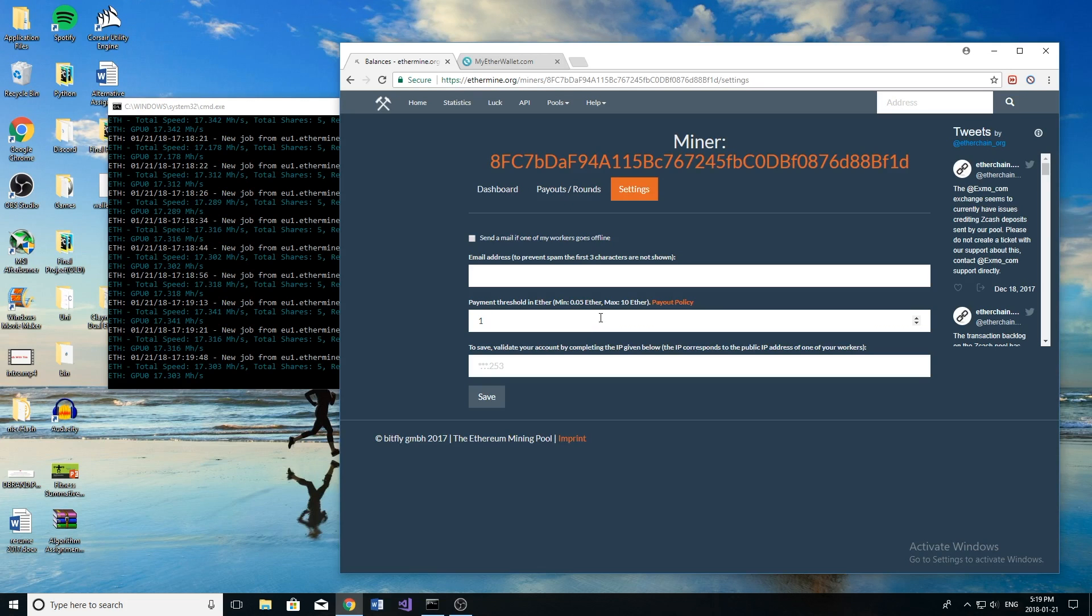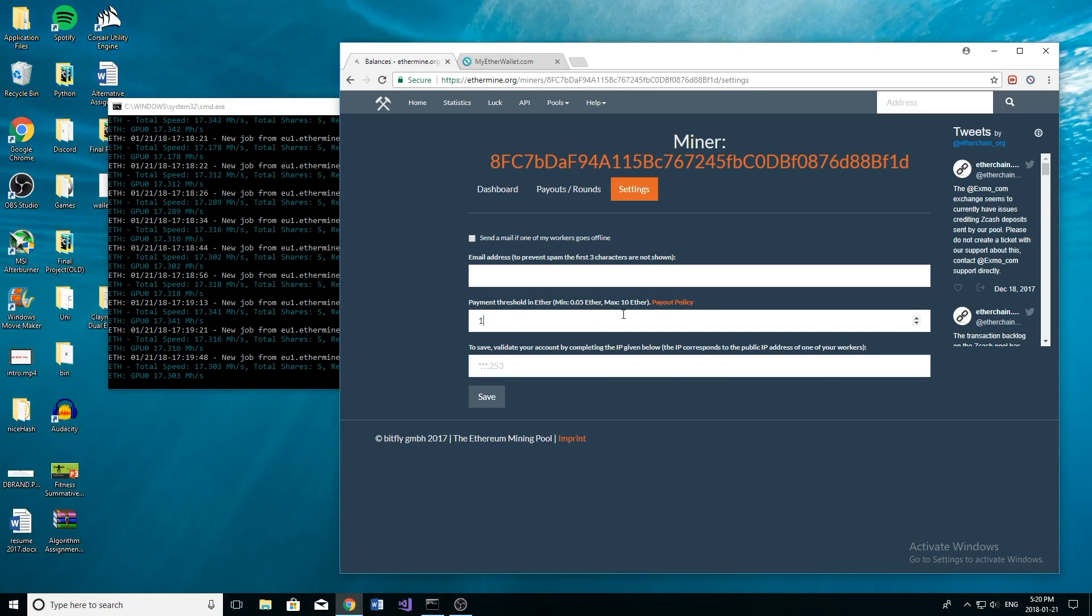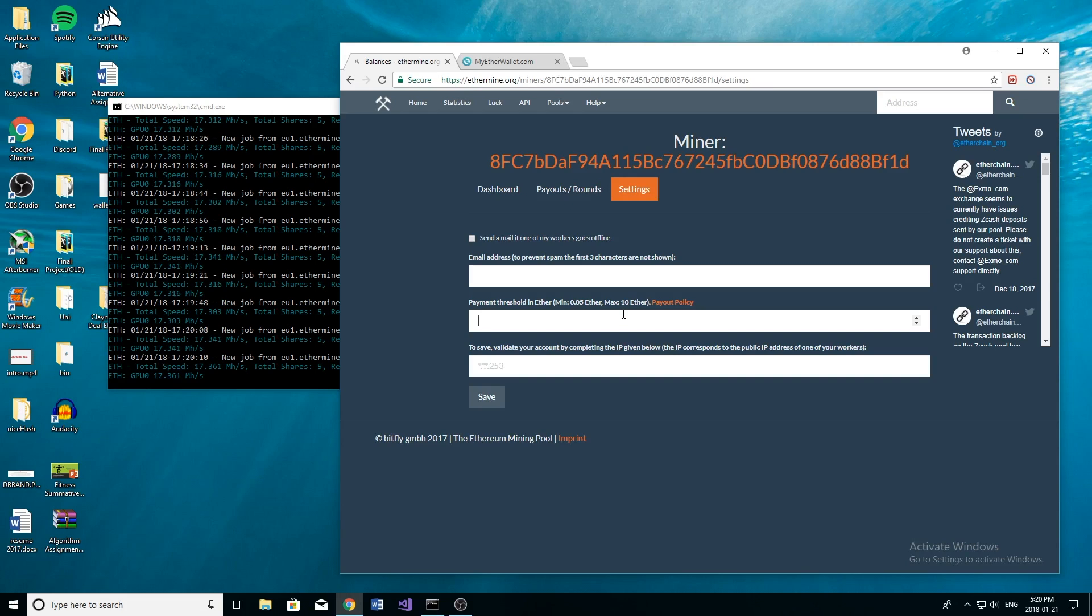So if you want to change this threshold you can go to settings, and by default it is at one. I'm going to tell you right now, mining one Ethereum takes a very long time unless you have a lot of hashing power. So you're going to want to change this to probably the minimum amount unless you're mining with a lot of hashing power. So you're going to want to go to 0.05, especially if you're someone like me who's only mining at 17 megahashes per second right now. So that's the minimum amount, you can see right here it shows what it is, and then you're going to want to save this information.